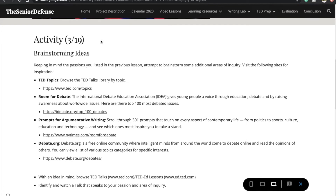As soon as you finish the Do Now, scroll down to the activity for today, March 19th — it's a brainstorming activity. You'll want to open the graphic organizer for today's homework, Passionate Topics Part Two. As you go through each bullet point, click on the links provided.